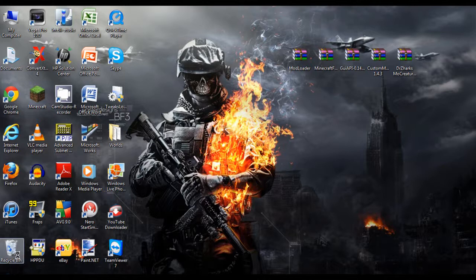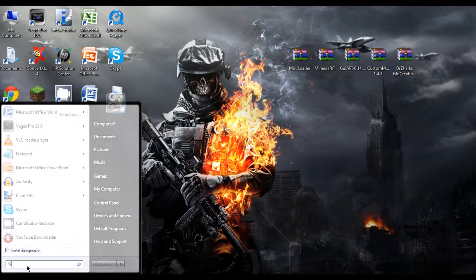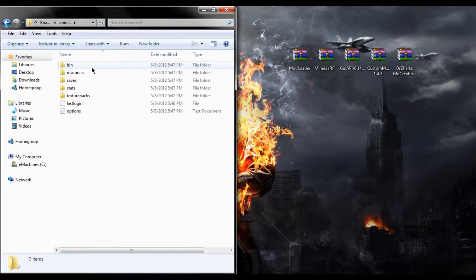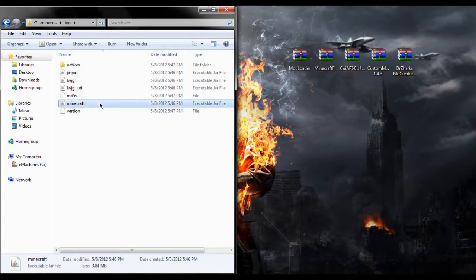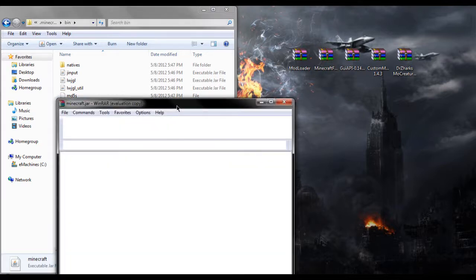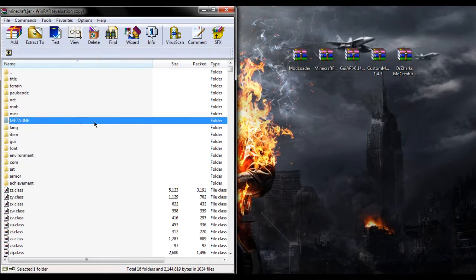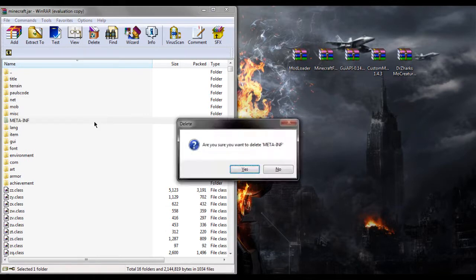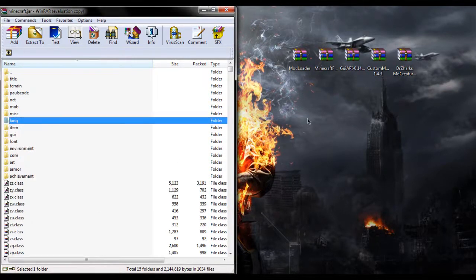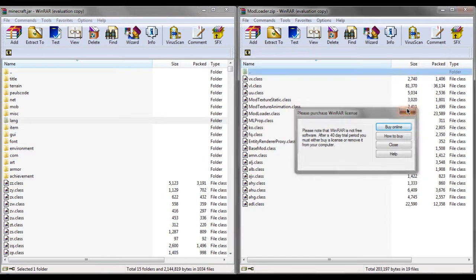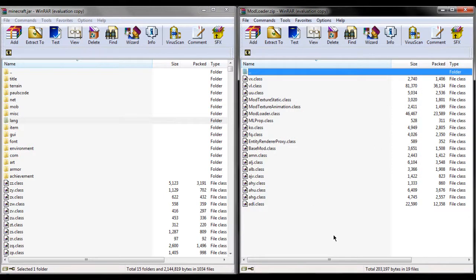Now go to the run bar, type %appdata%, click on your .minecraft, click on the bin, right-click minecraft and open it with WinRAR. Before you do anything, make sure you delete the META-INF folder. If you don't delete this, none of the mods are going to work and you are always going to get a black screen.